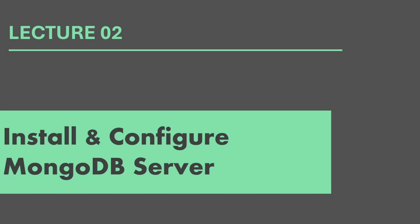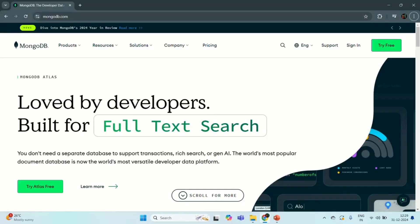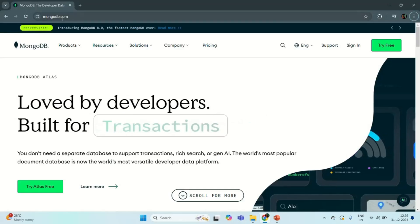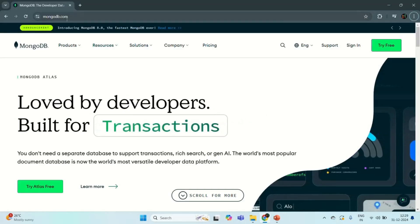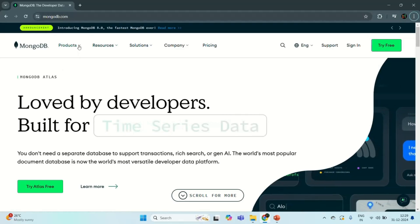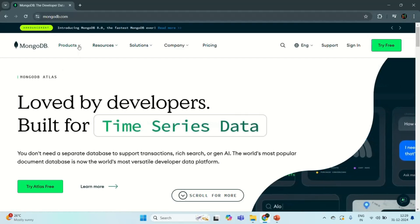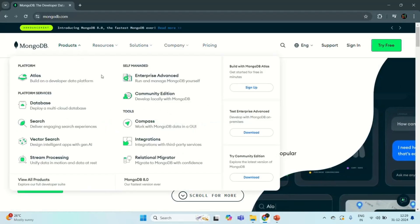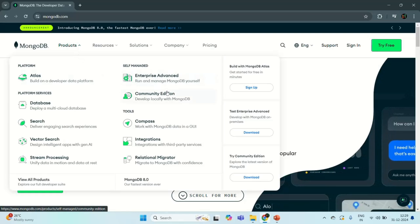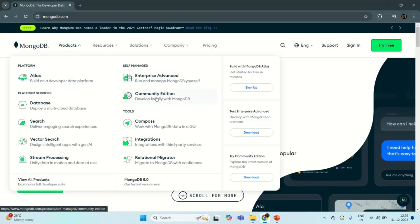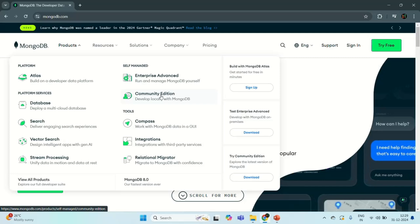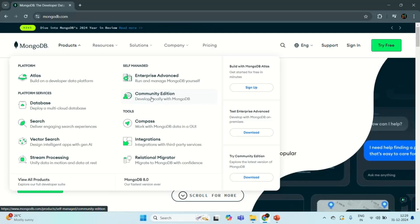Let's go ahead and first download MongoDB from mongodb.com. For that, you need to go to the mongodb.com page. There, go to Products and here you will see Community Edition. This Community Edition is free to download and use, and it is sufficient for learning and development purposes.